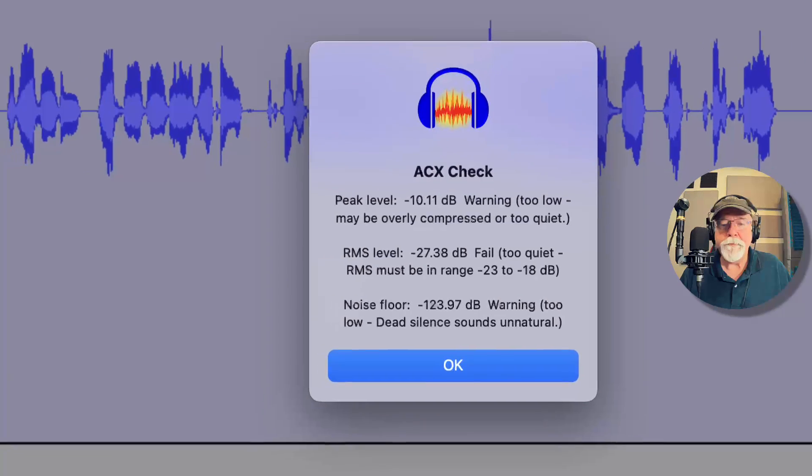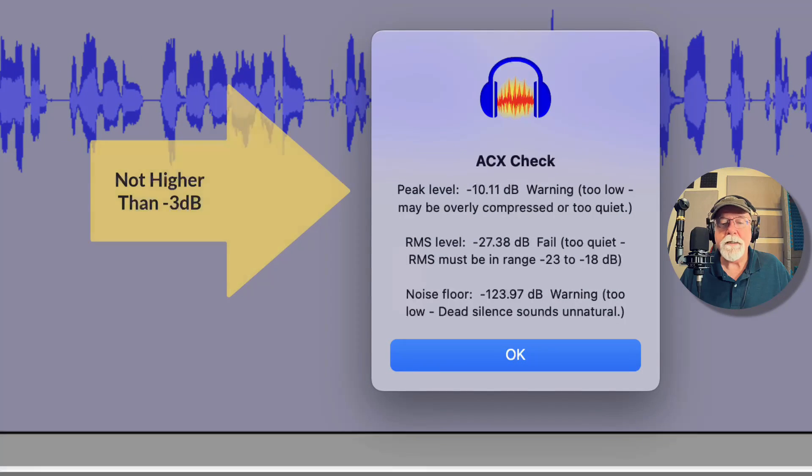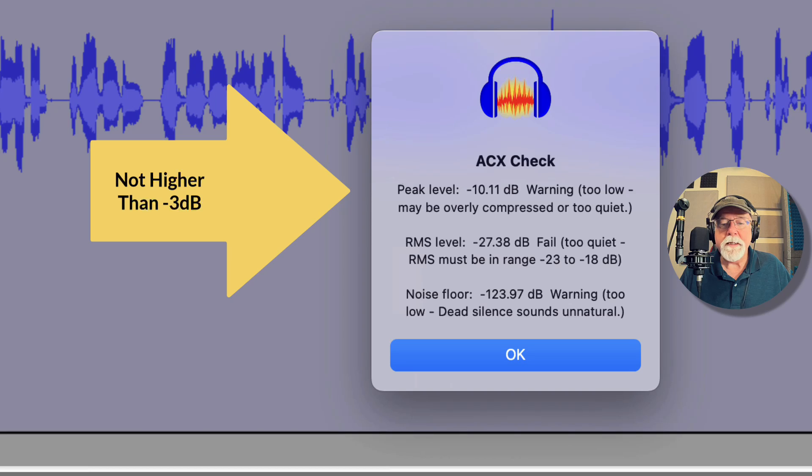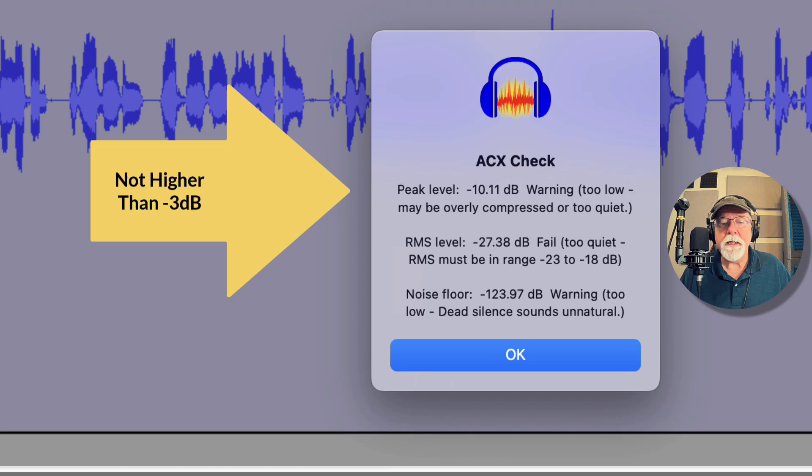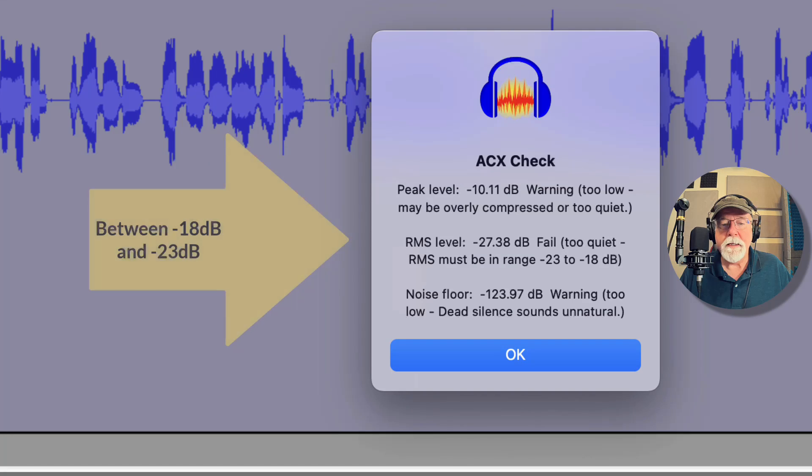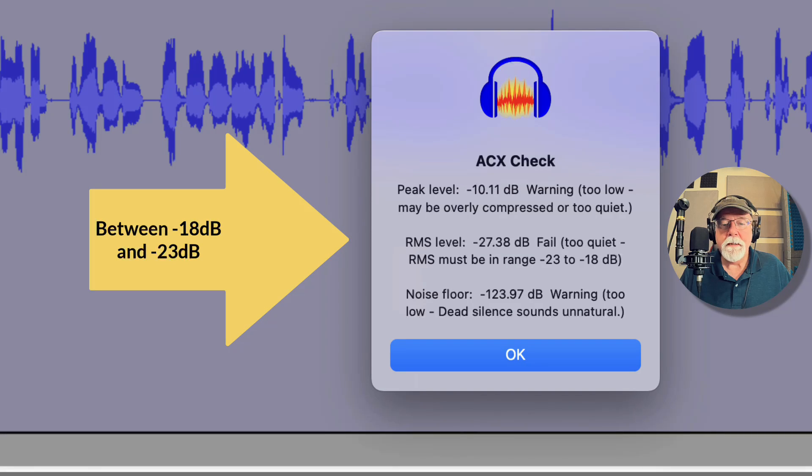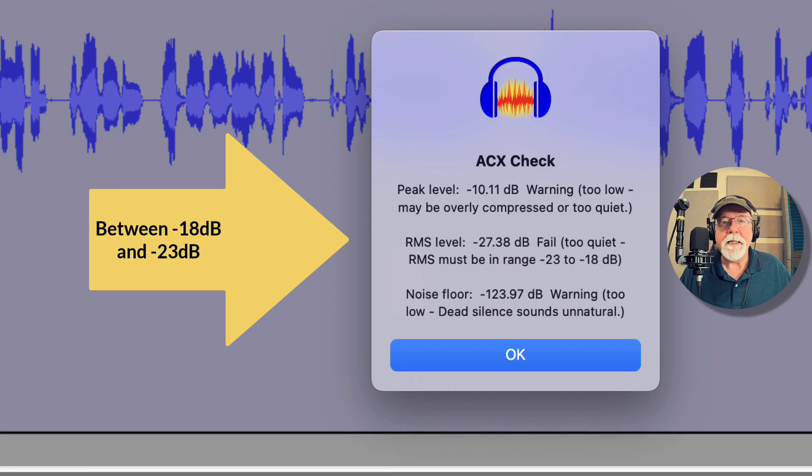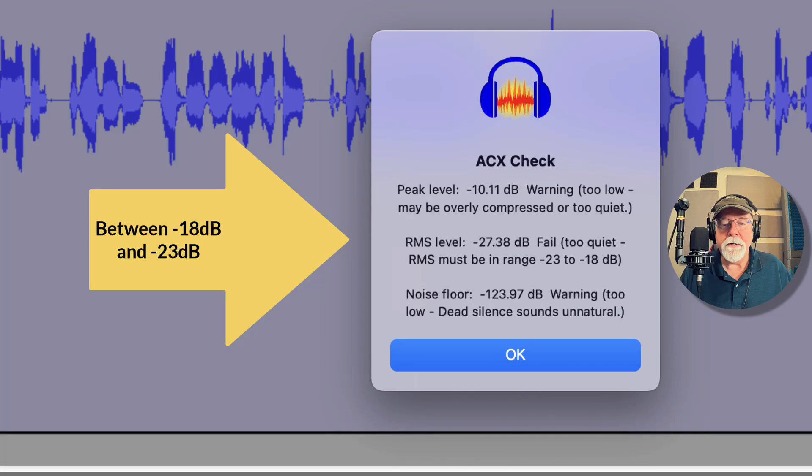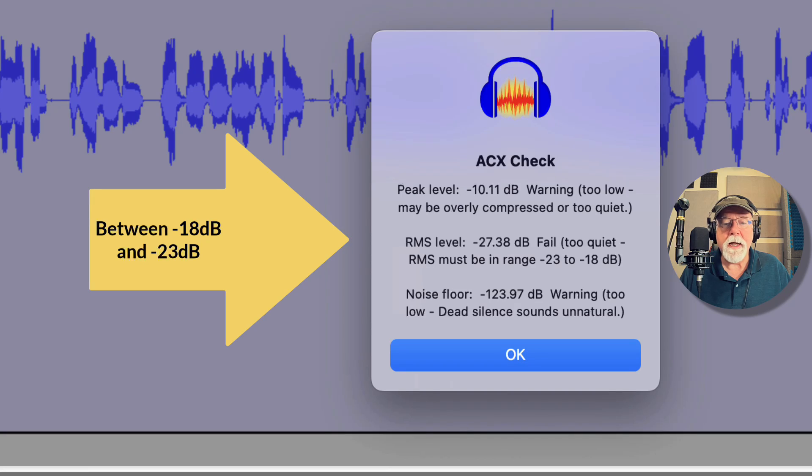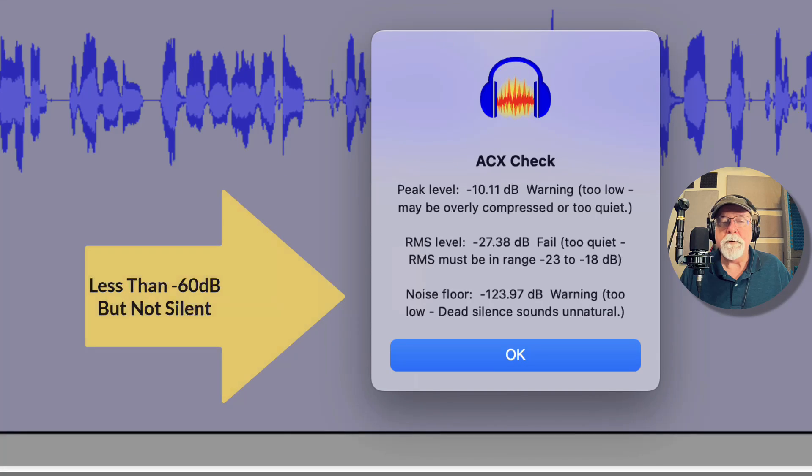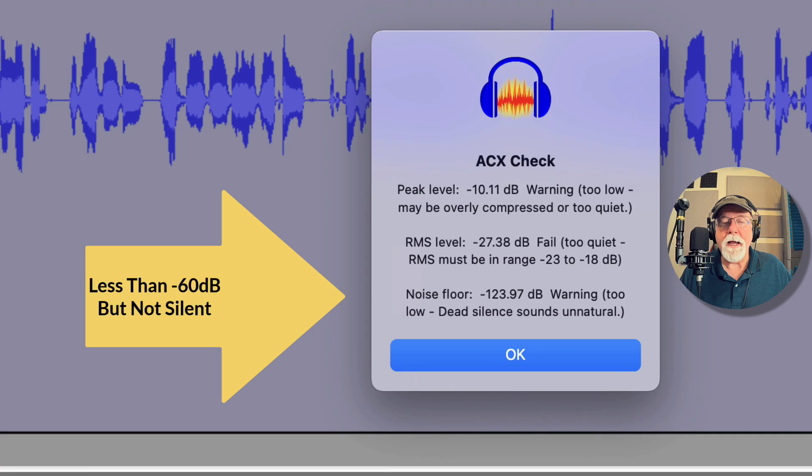And we can see that it's failing on all three accounts. The peak level is too low, the peak level needs to be up around 3 dB to get good audio with ACX. The RMS level is too low, ACX requires an RMS level between negative 18 dB and negative 23 dB, and you can see we're below that at 27.38. And our noise floor is extremely low, it's almost silent, it's almost non-existent.